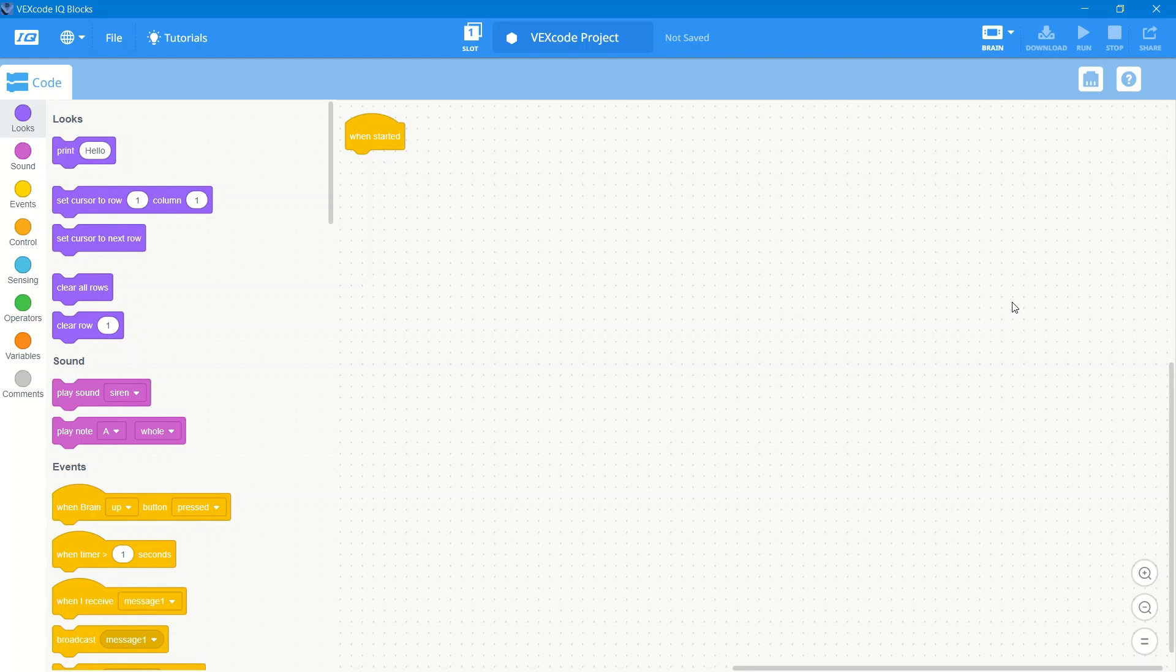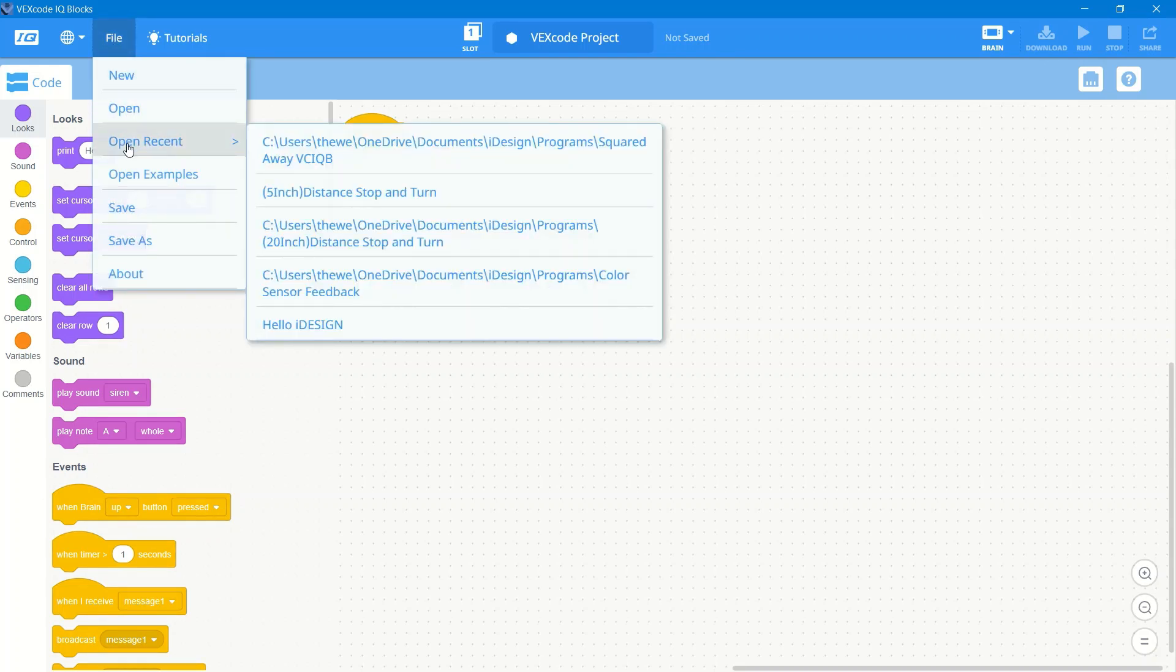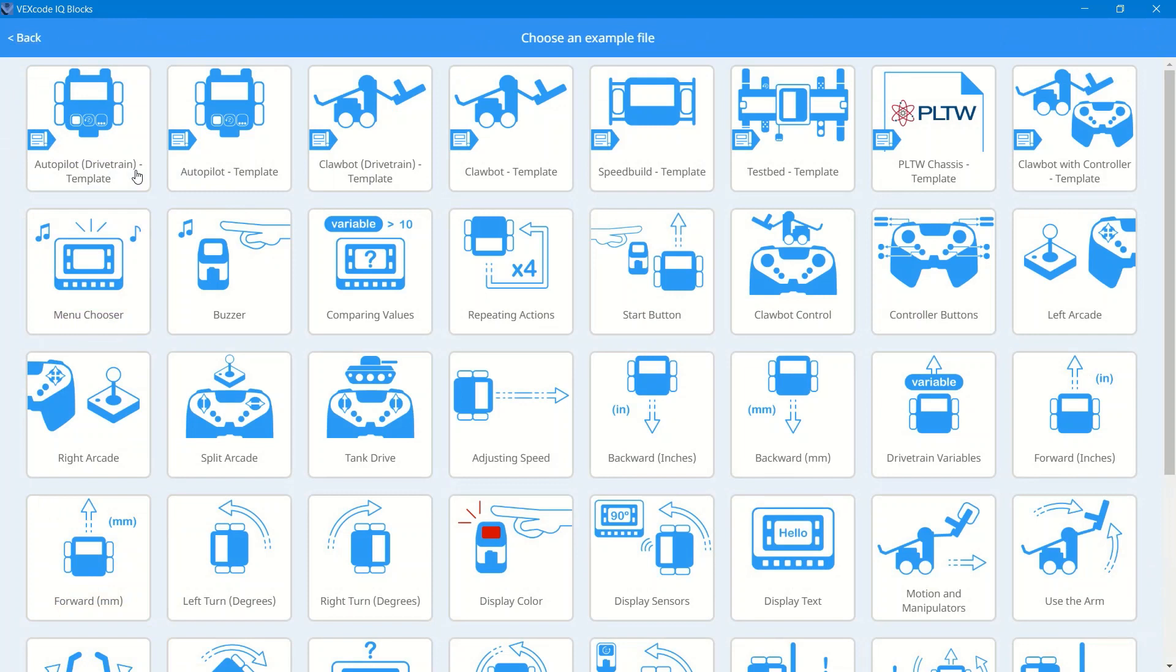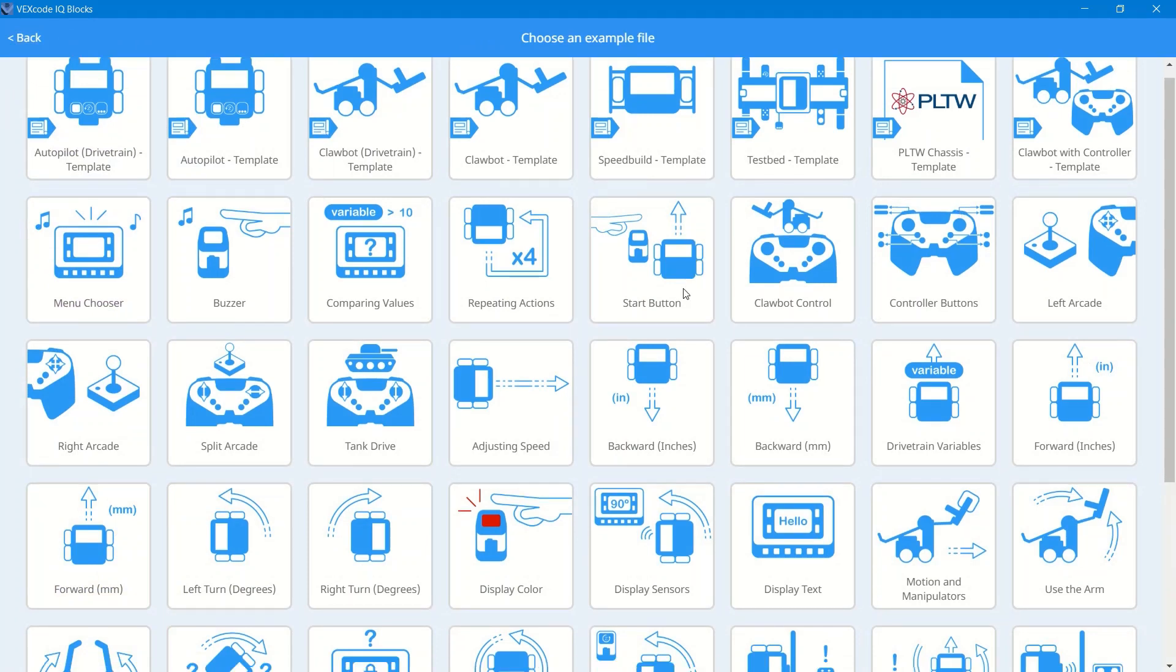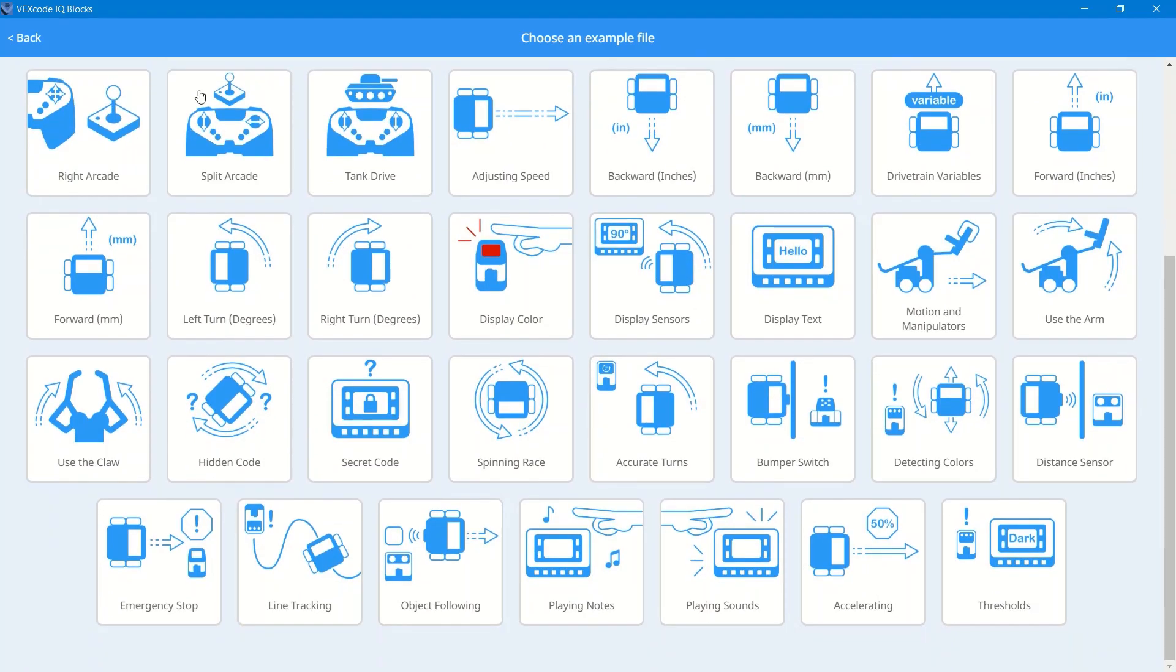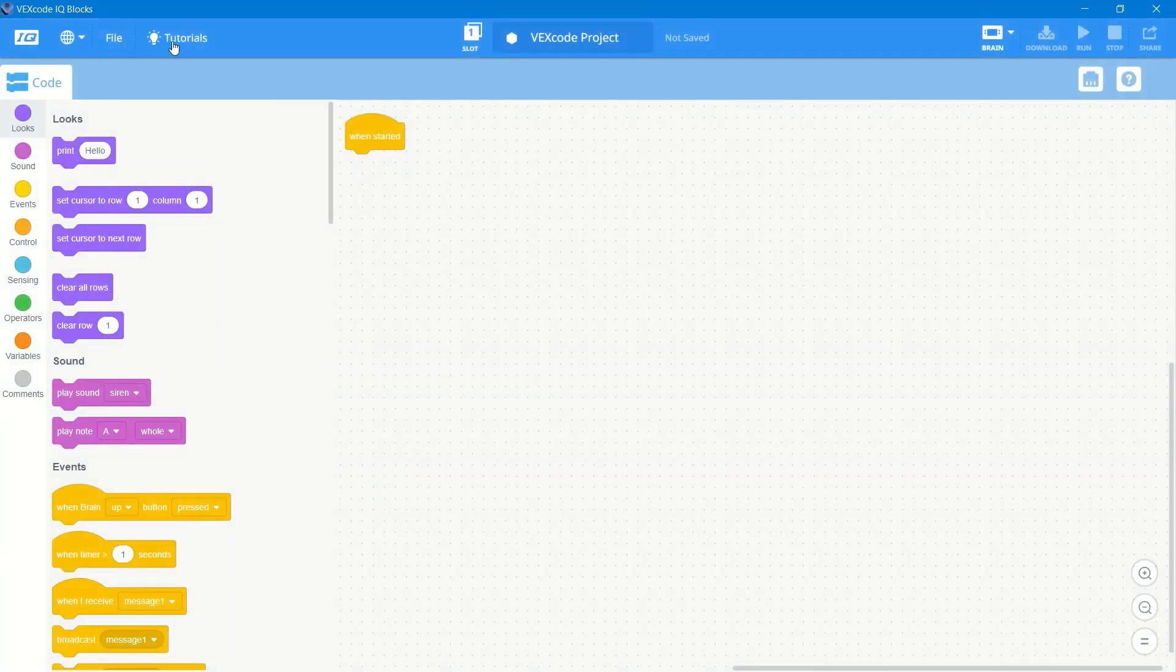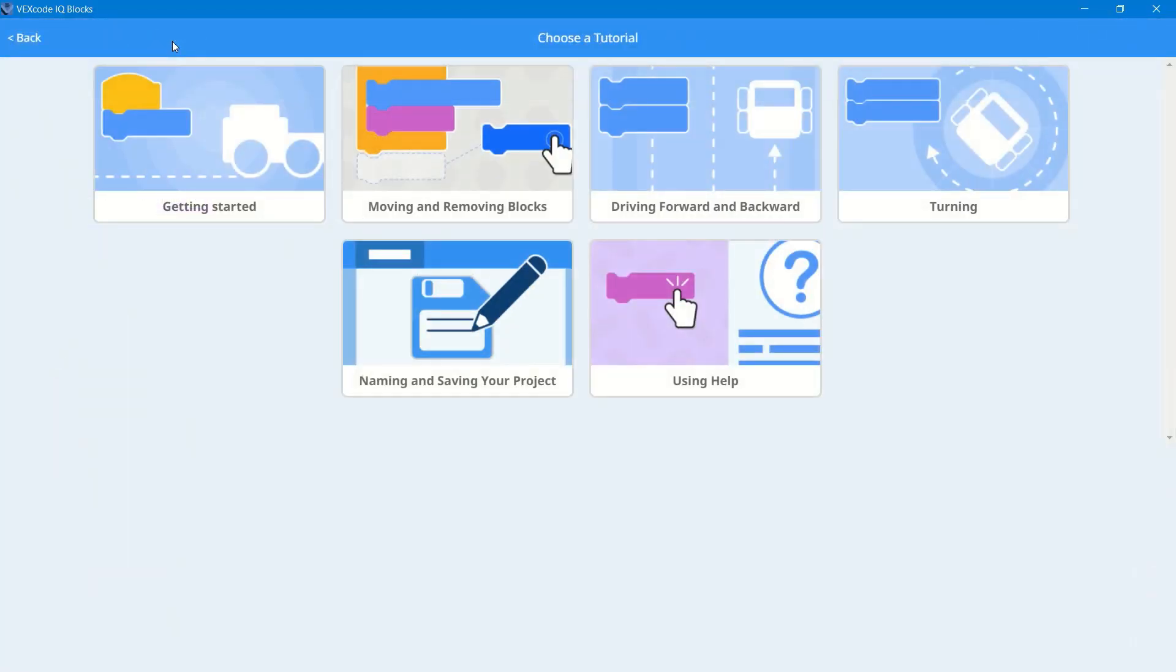When you open up your first project, here's what it's going to look like. Right where you have your when started block, there's the file menu up in the top left corner. You can open projects, you can open example projects. Right at the top, these are all robot configuration templates. If you click on them, it'll populate your devices. And then there's more example programs below if you want to see what they do.